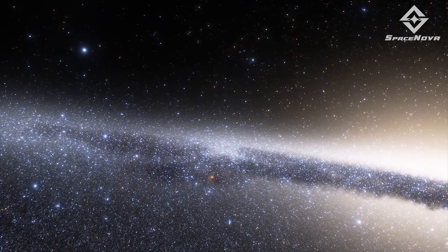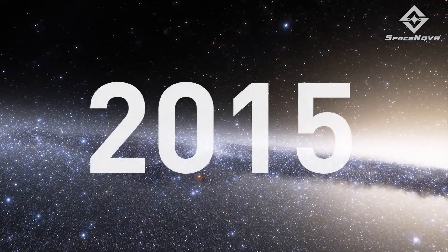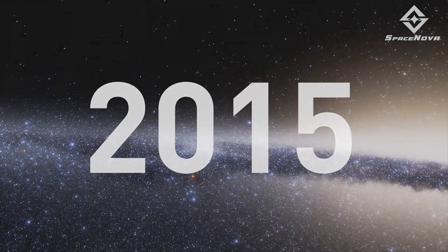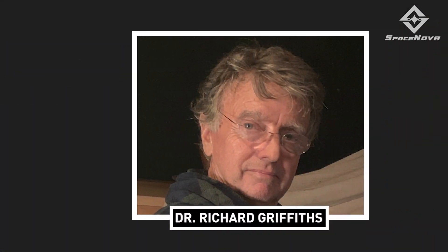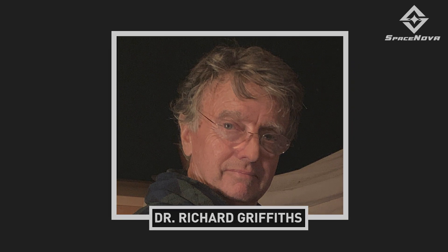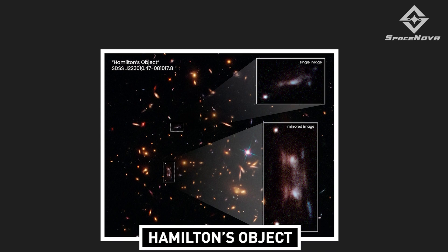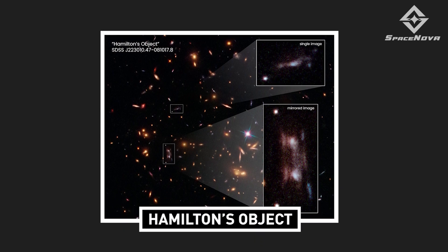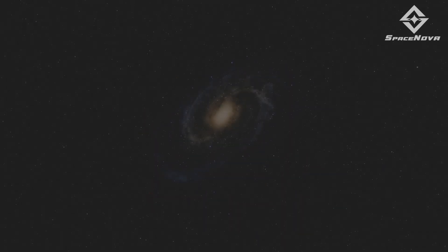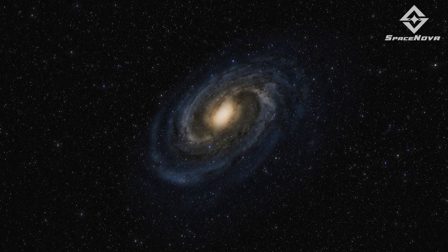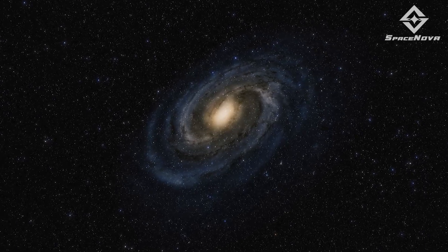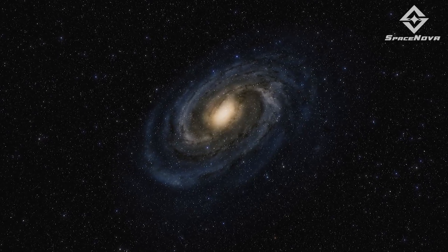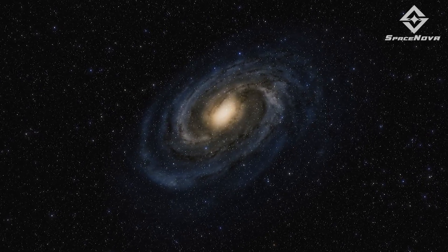After several years of in-depth research, in 2015, Dr. Richard Griffiths, an astronomer at the University of Hawaii, finally brought an end to this quest along with Hamilton's team. As soon as Dr. Griffiths analyzed the object, he mentioned the object to be a rare phenomenon of gravitational lensing.